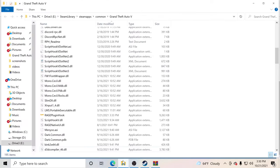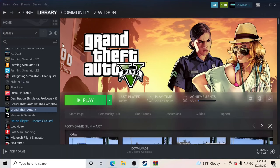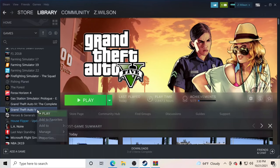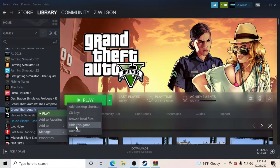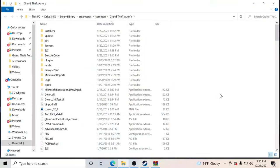Pull your GTA 5 main directory back up. If you closed out of it, go to Steam, Steam Library, right click on Grand Theft Auto V, go to Manage, and go to Browse Local Files — it'll pull up your GTA 5 main directory. Make sure you're clicked over to the right.